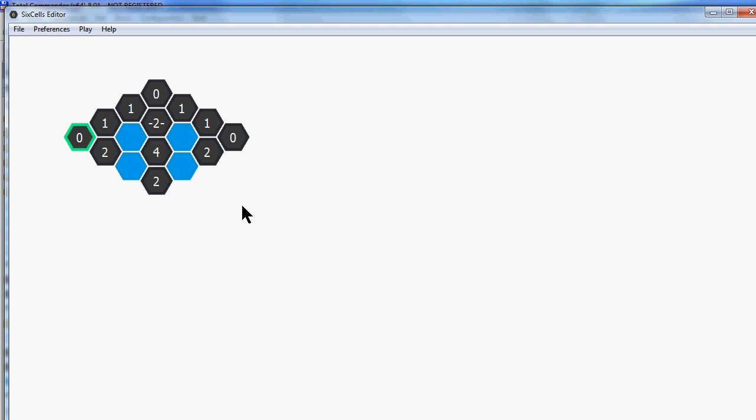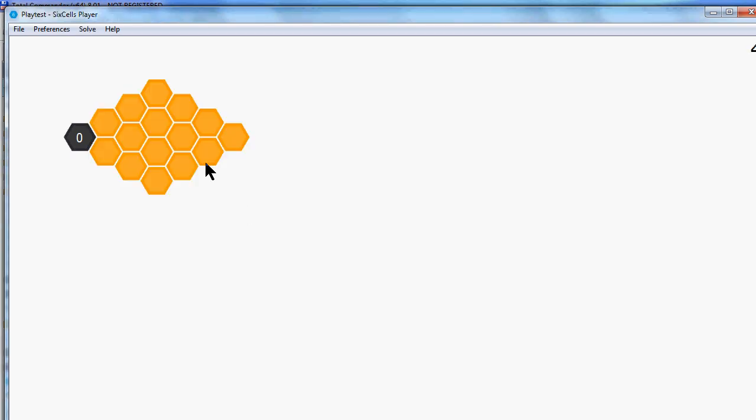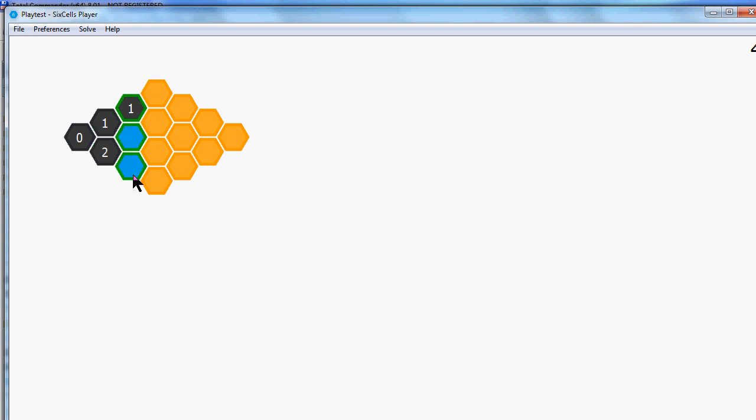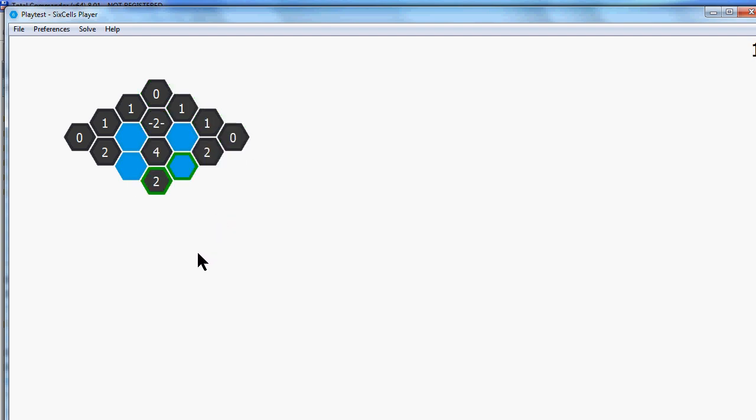Alright, now let's talk about the solver functionality. So I start the level again from the beginning. Now what I can do is I can press Solve one step. And what this does is it looks at the state, which was only this black 0 being revealed, and it deduces what can be revealed with that information. So in this case, it would be these two hexes. And now if I use the functionality again, I do so by pressing S, then it deduces from this state. And if I press it again, it will continue trying to solve the level. So now by having pressed S multiple times, I have verified that my level is indeed solvable without guessing, which is good for quality control.